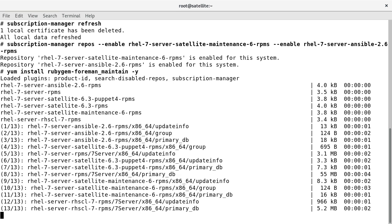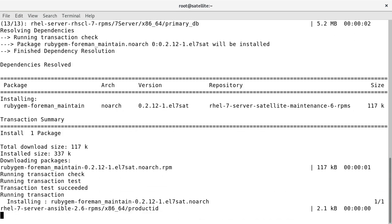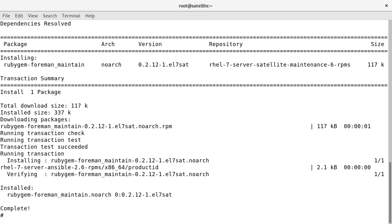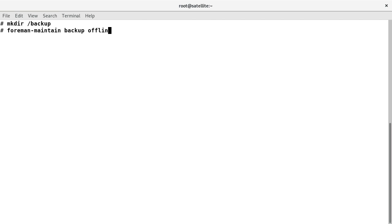Let us take a backup before proceeding with the upgrade. Let us create a backup directory named 'backup', and then run the Foreman Maintain command to start the backup: foreman-maintain backup offline /backup. This will take some time.